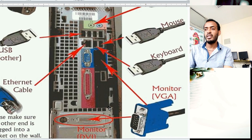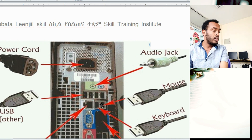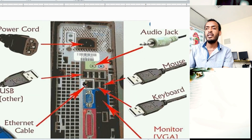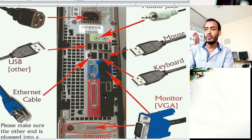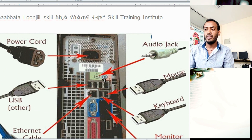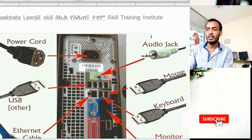This computer is working, and the computer is working. If you use a desktop, you can use a touch system. If you use a touch system, you can use a touch system.